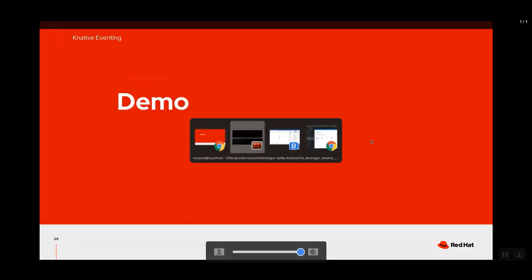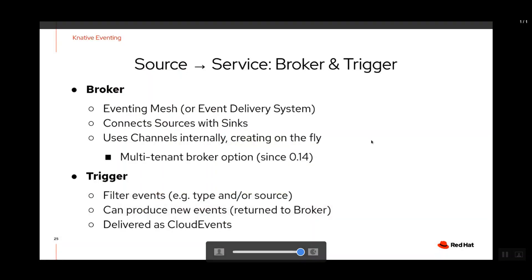The Knative broker is the eventing mesh that distributes events based on triggers. It's not related to a messaging broker in the traditional sense — it uses a channel underneath for message transport. You create a broker per namespace, and behind the scenes it uses whatever the default channel configuration is. The broker handles delivery and runs triggers to perform content-based routing.